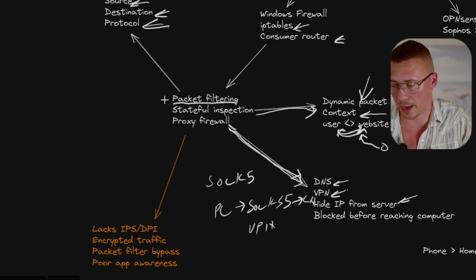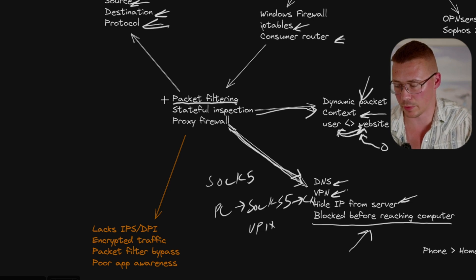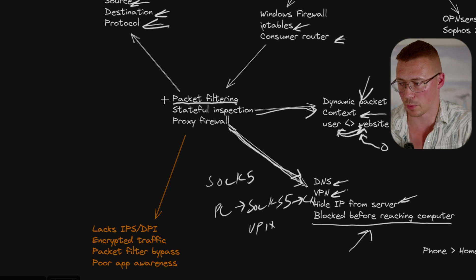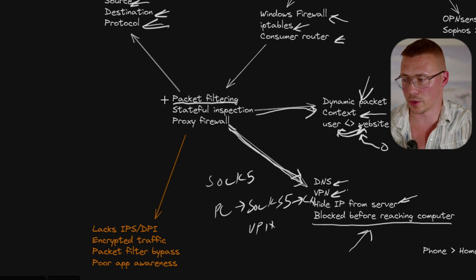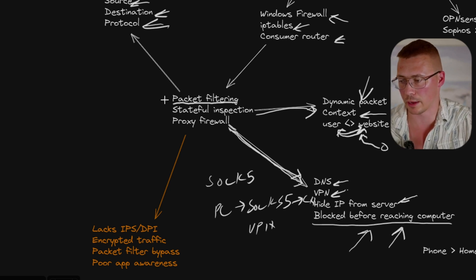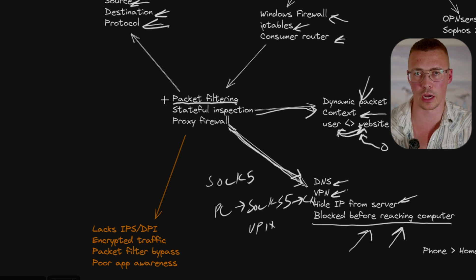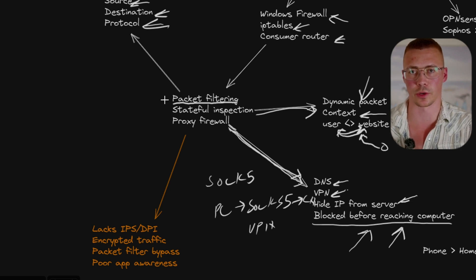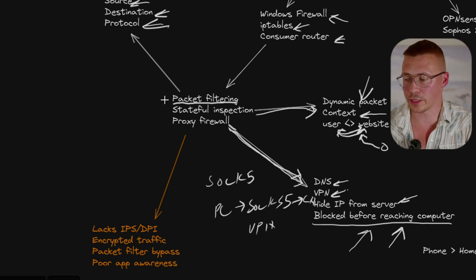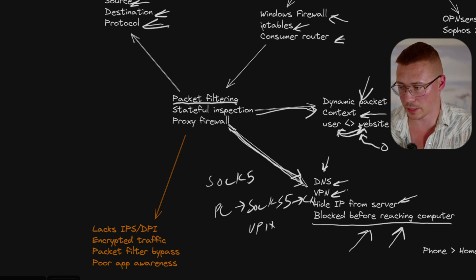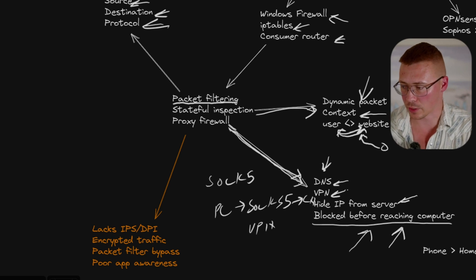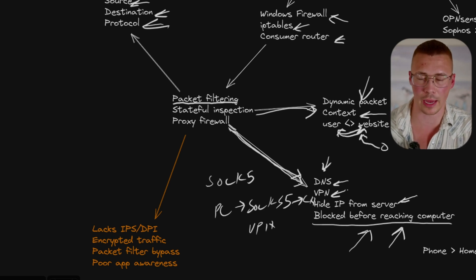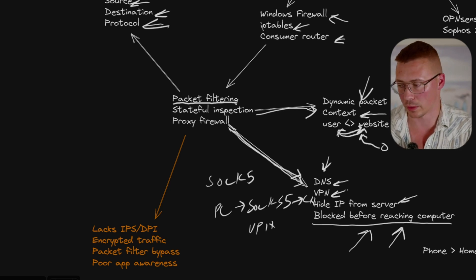One of the most important things to keep in mind with these is that these can block threats before they even reach your computer. So like on some of these traditional firewalls like Windows Firewall, it's having to block it as it's coming to your computer. Whereas if you use something like Quad 9 or DNS Zero, if you accidentally click on a malware-laden website, it will block it before it can even have the chance to reach your computer and potentially make it past your computer's antivirus.